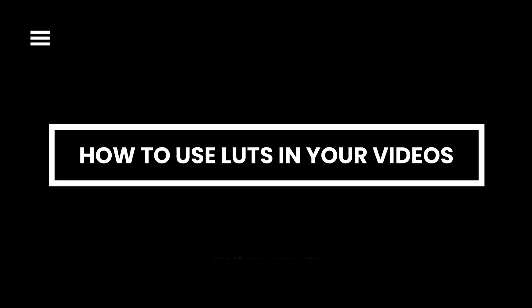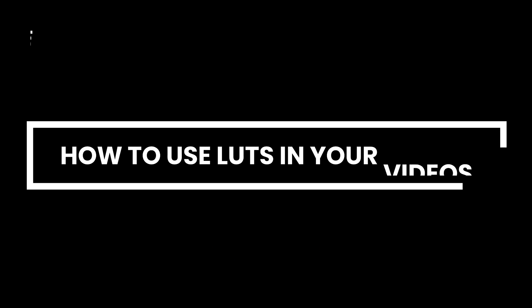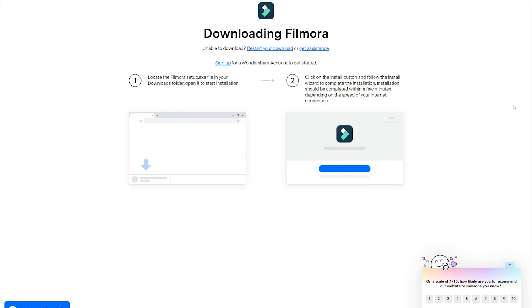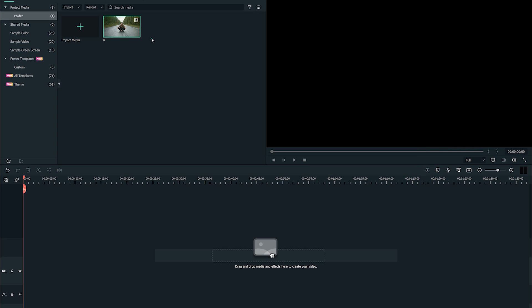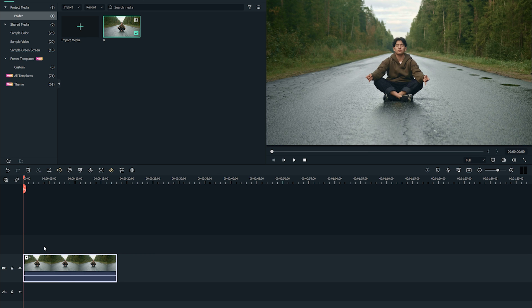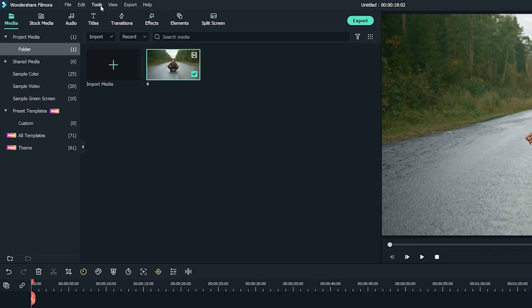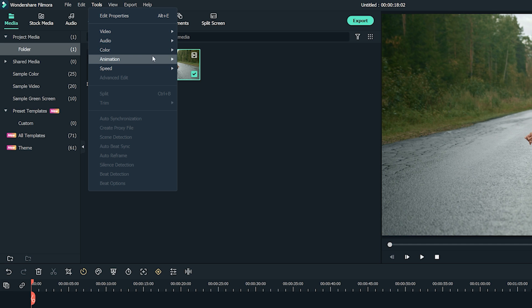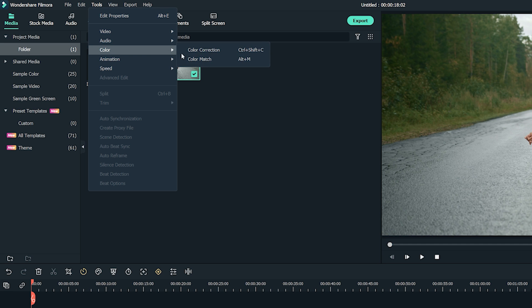How to use LUTs in your videos? Download Filmora to your device and complete the installation process. Load the video to your workspace and click on it in the timeline. Ensure the clip is active so that your Color LUT application is successful. Open the Color Correction tool to access your LUT library — you will find this option from the Tools drop-down menu.